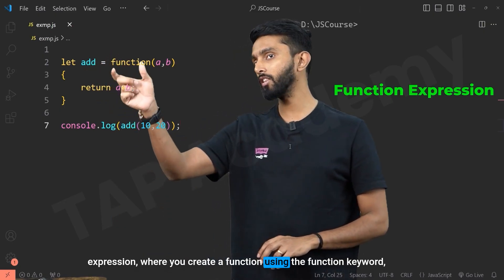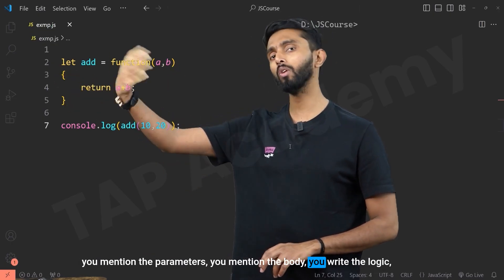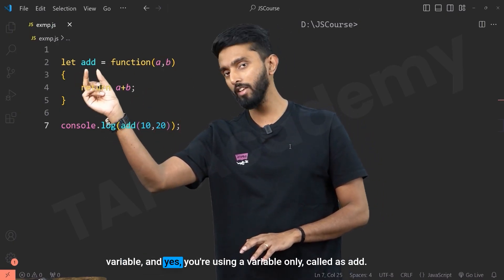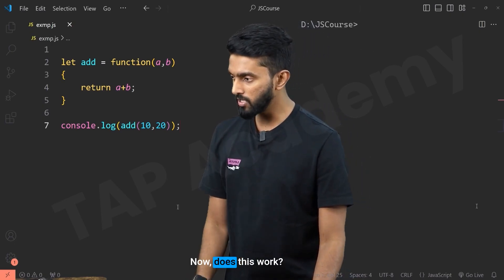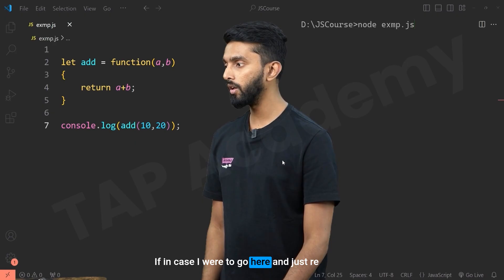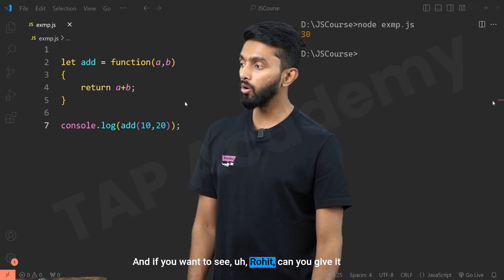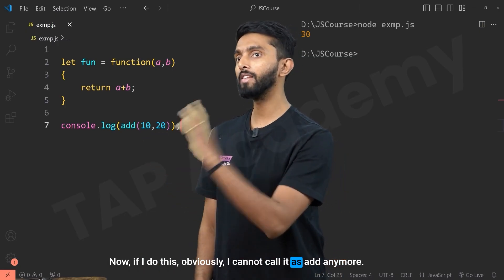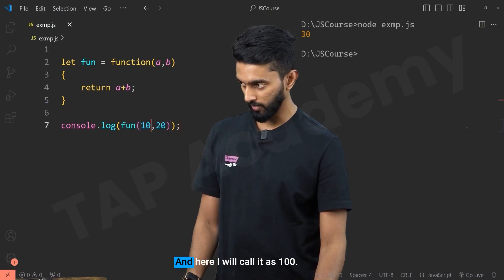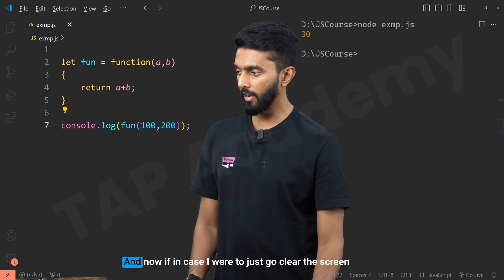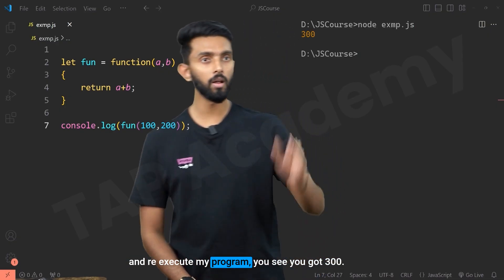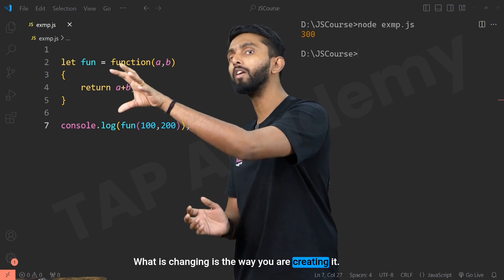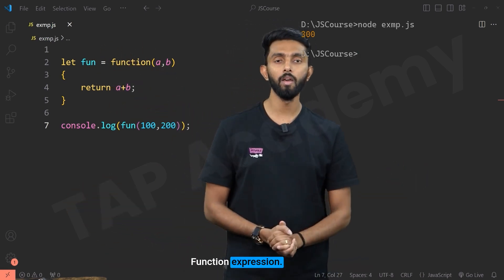In a function expression, you create a function using the function keyword, you mention the parameters, you mention the body, you write the logic — but one thing you're not going to do is give it a name. The name you assign via a variable. Now does this work? 100% it does. If I rename this to 'fun', obviously I can't call it as 'add' anymore — I'll call it as 'fun' and pass 100 and 200. Re-executing the program, you see you get 300. Calling of the function remains the same; what is changing is the way you're creating it.